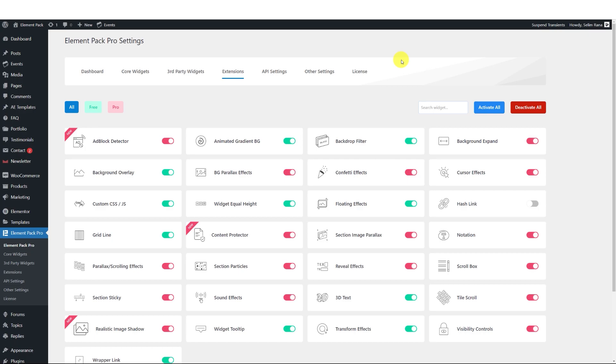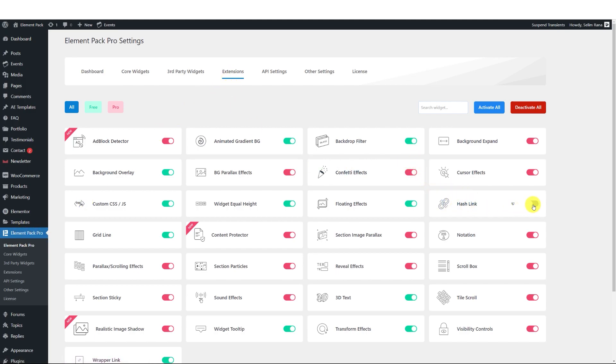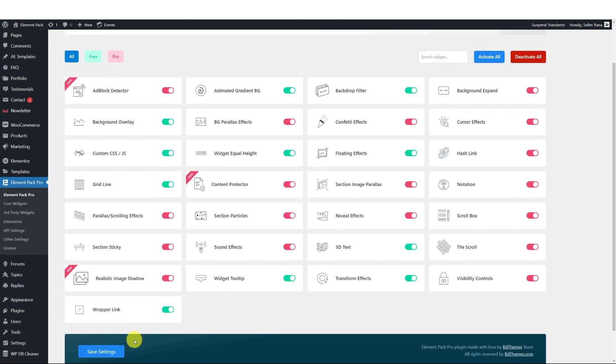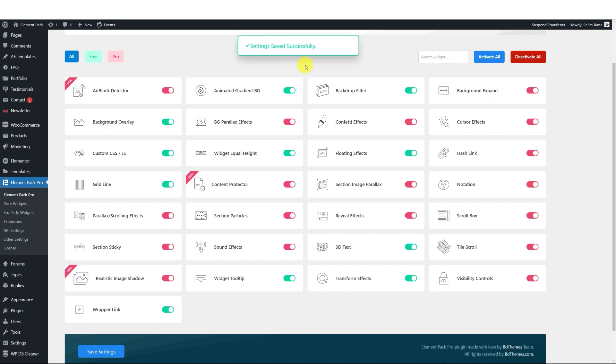Before we dive into what the HashLink does, let's head over to the ElementPak Pro Dashboard. Click on the Extensions tab and toggle on the HashLink switcher. Don't forget to save your settings. Once you've done that, you'll be able to start using this awesome feature.